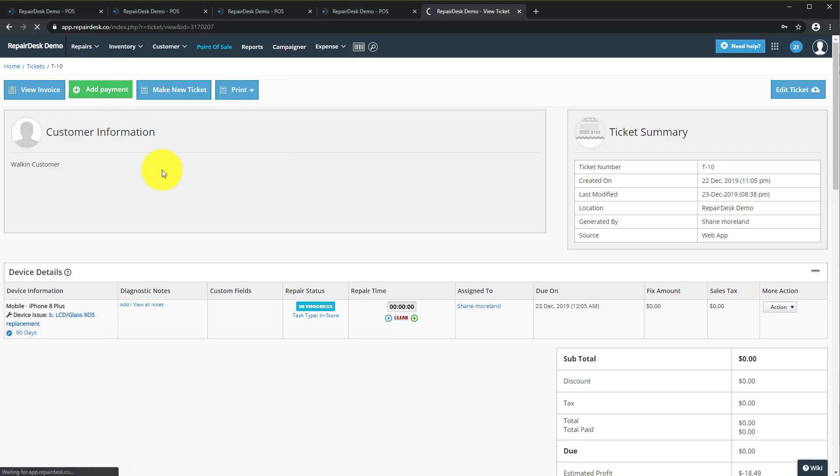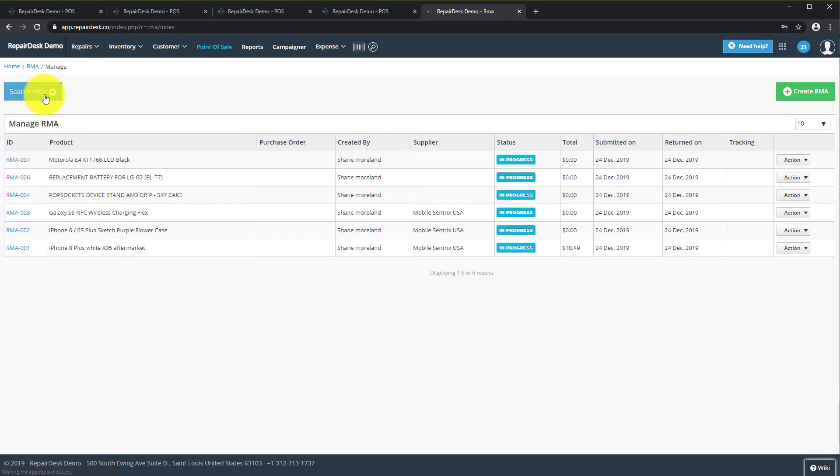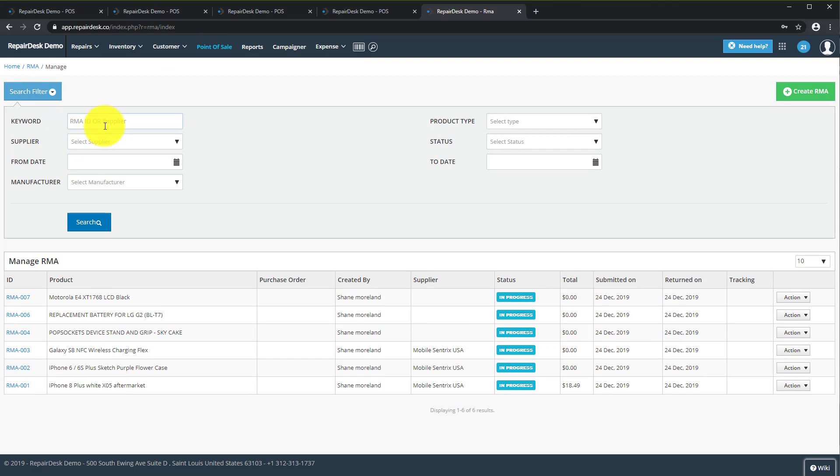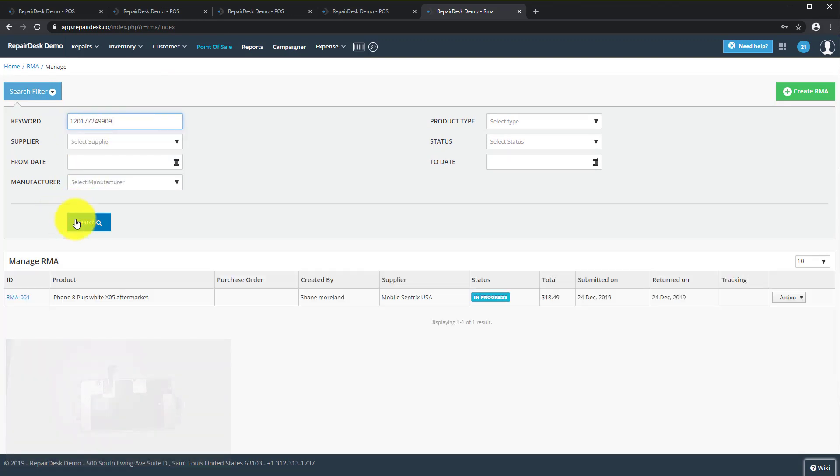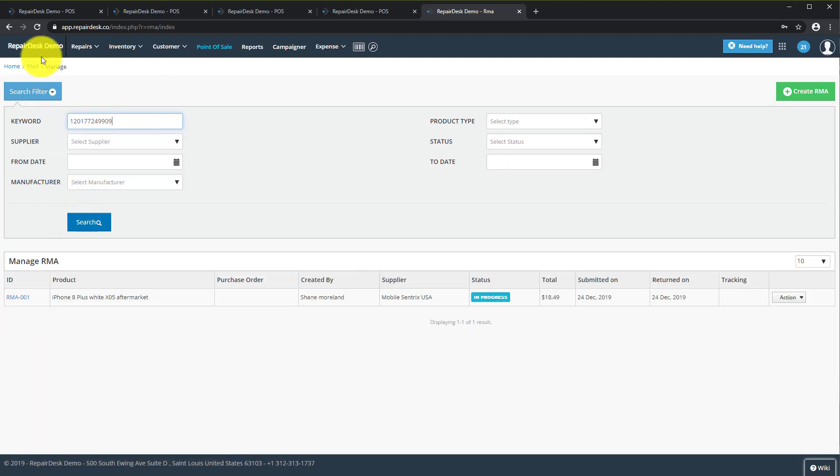Navigate to Inventory and then RMA. Then click on the search filter. From this keyword field you can search the RMA label or the MobileCentrix barcode from this field.